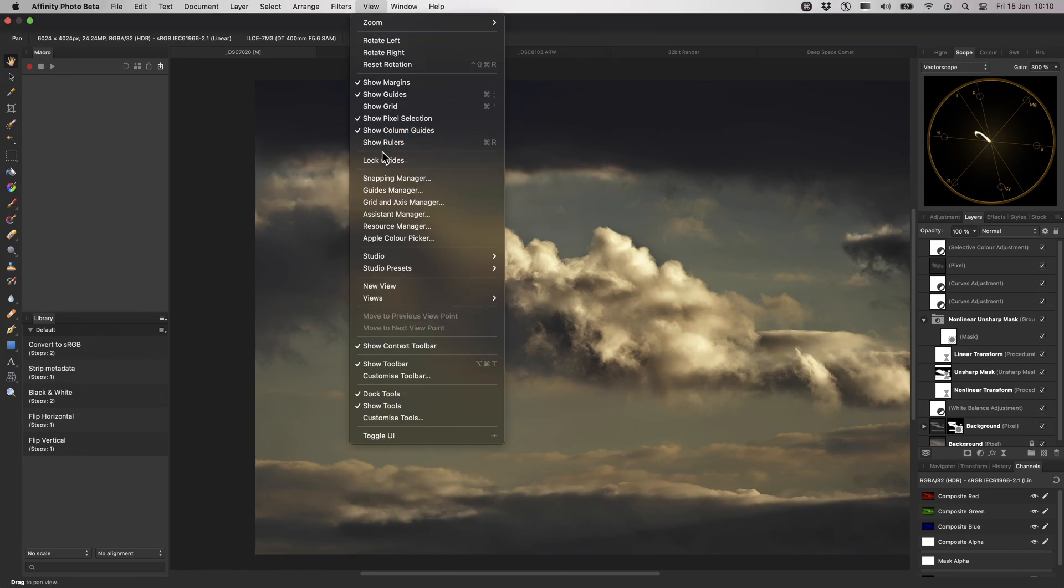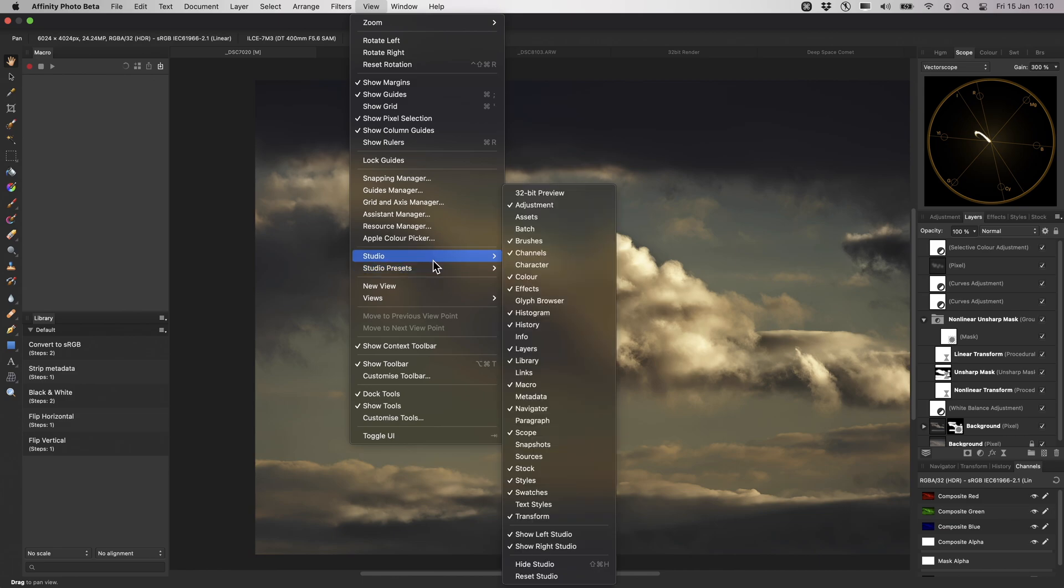Then you can save it using Studio presets. For more information on this feature, there is a dedicated tutorial you can watch. For now, I will reset this Studio to its default layout.